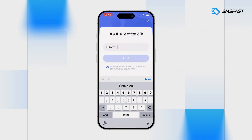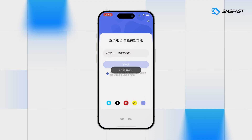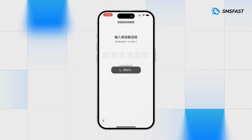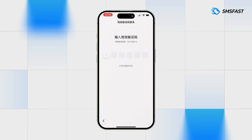Insert the number into the field and click the blue button. After requesting the SMS code, return to SMSFAST.